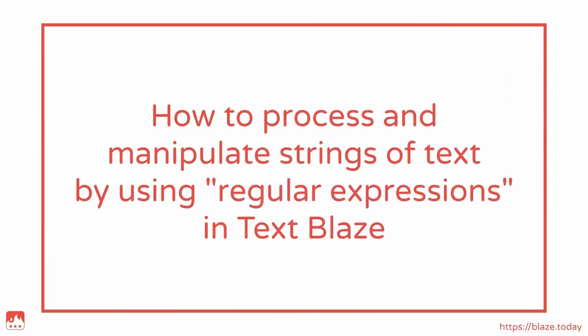In this video, I'll be showing you how to process and manipulate strings of text by using regular expressions in TextBlaze.